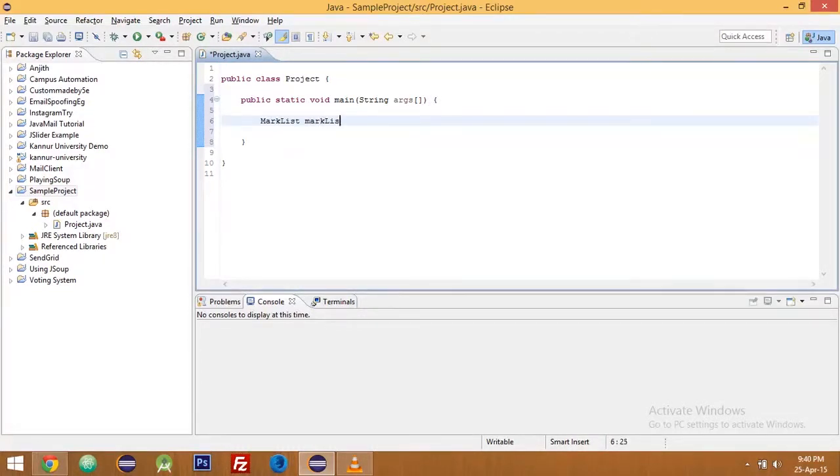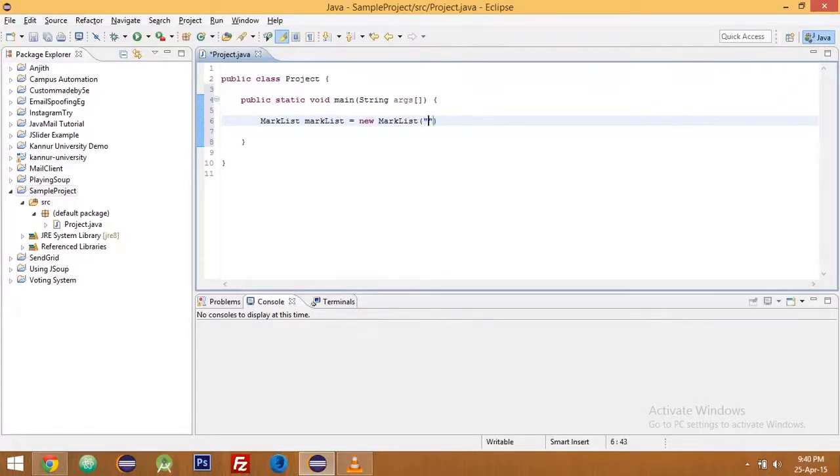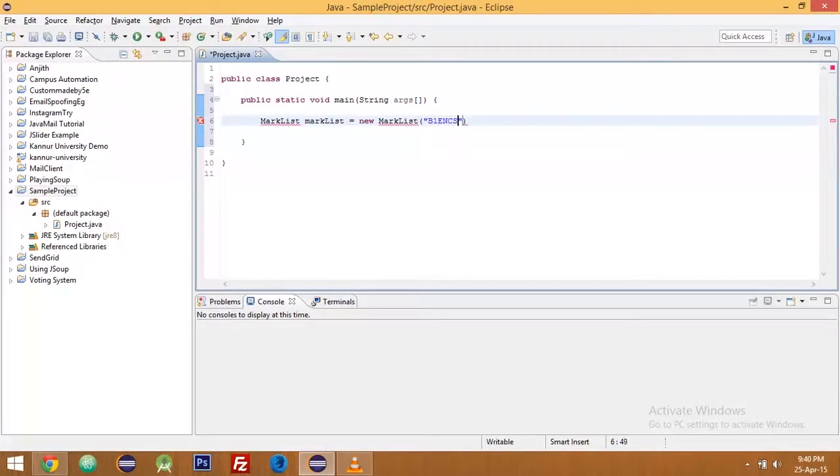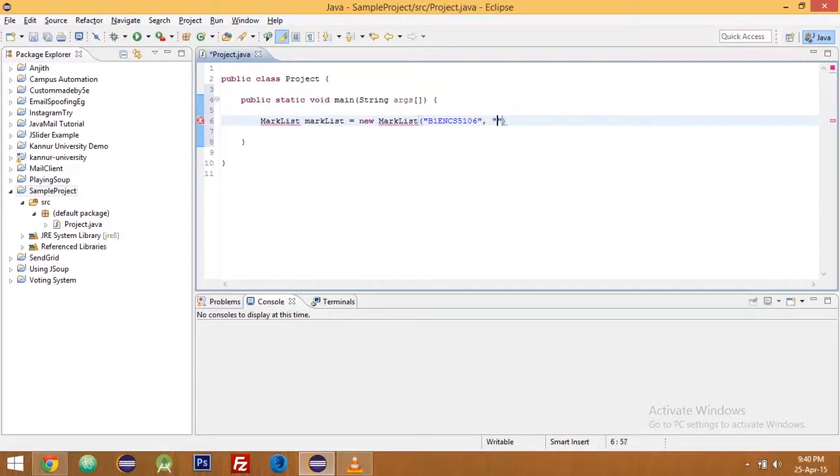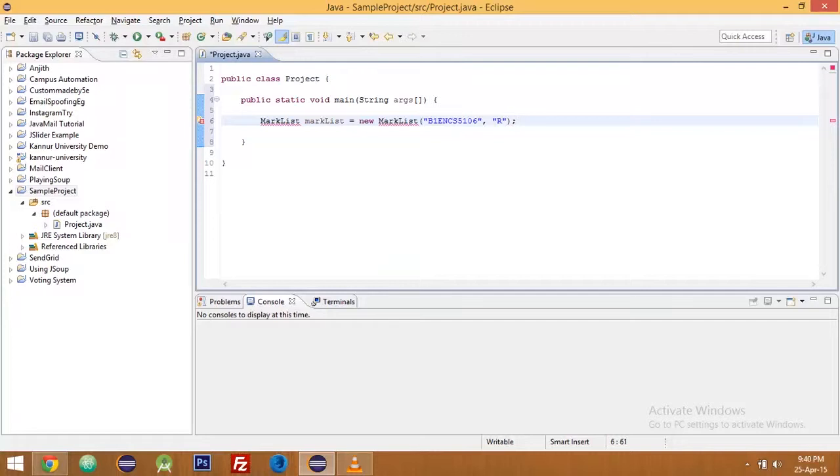So since it is mark list, it should be mark list, mark list equal to new mark list. And the first argument is register number and the second argument is exam type which is R for regular, S for supplementary, and I for improvement.